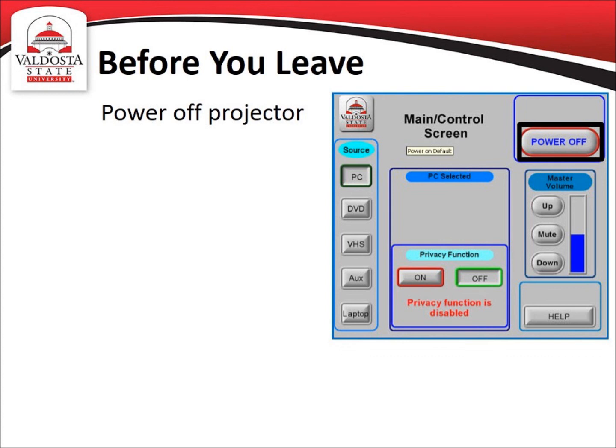Turning off the monitor is optional. Finally, be sure to collect any personal effects such as USB drives or DVDs.